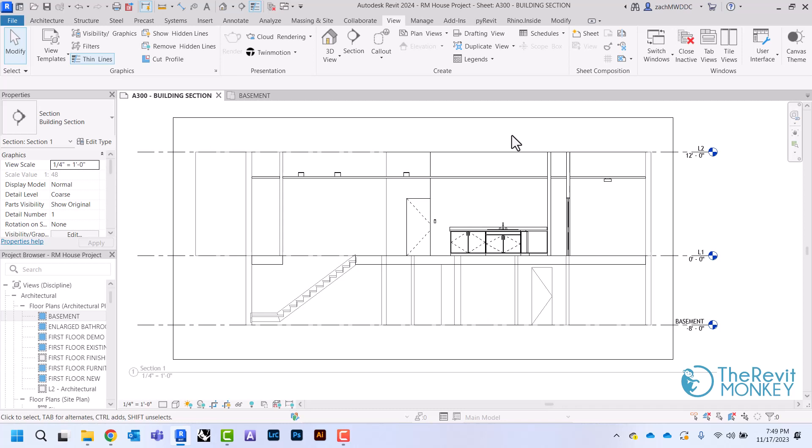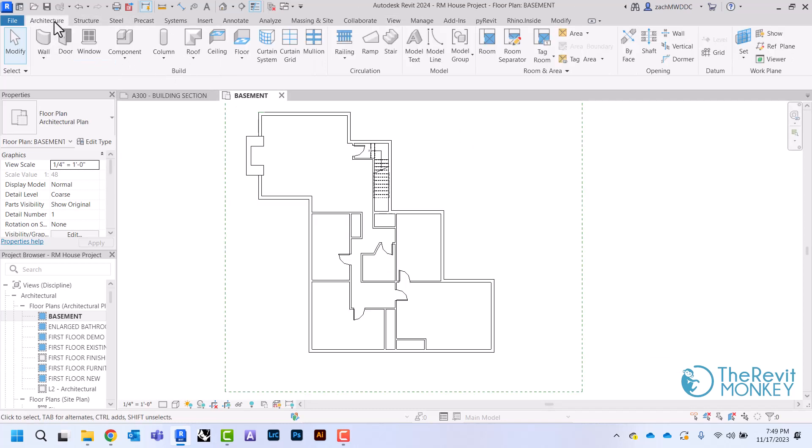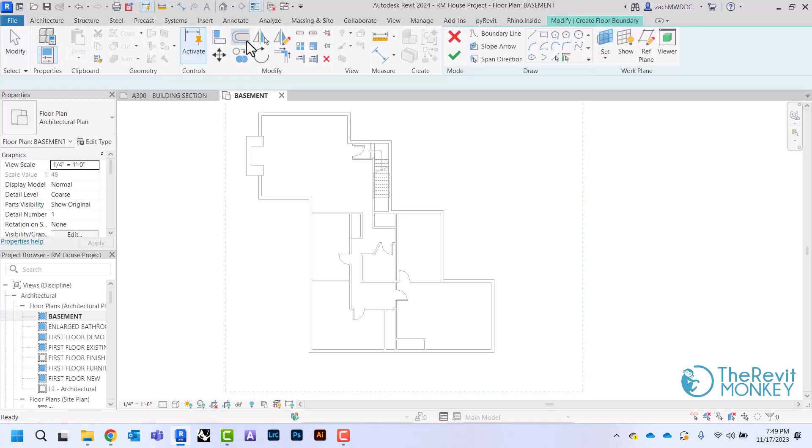So I'm going to do my basement floor first. I'm going to come here to my basement plan, come here to architecture, and then come to the floor tool.